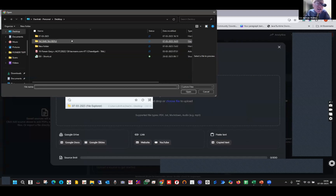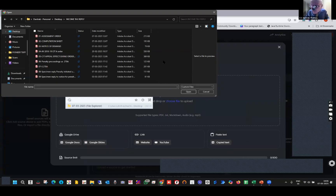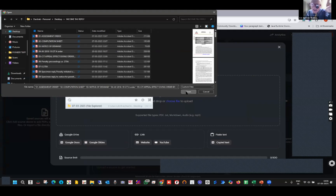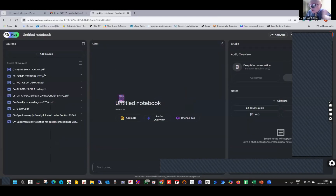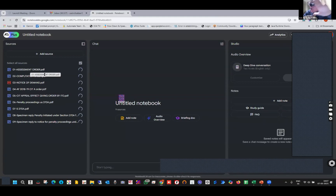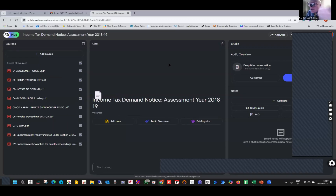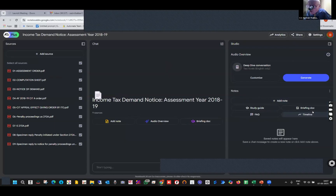I pick up the income tax reply folder and select all the distinct PDF files. Forget about the sequence of events. These are legal documents — I don't want any hallucination effect, so I have to be very, very precise. All the documents are now uploaded. The magic starts here. You don't have to do anything. First things first — when I am looking at a case, I want to see the timeline.